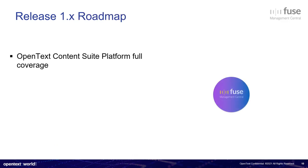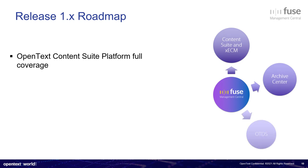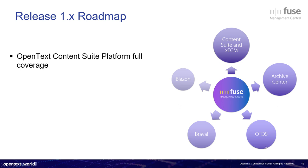About the roadmap and telling you a little bit, what are we planning for release 1.x? I mean, the full scope of 1.x releases. So we want to cover the whole Content Suite platform, starting with Content Suite, slash Extended ECM, Archive Center, Open Text Directory Services, Brava, and Blazon. This is, let's say, our initial scope, but more other open tech solutions will join.